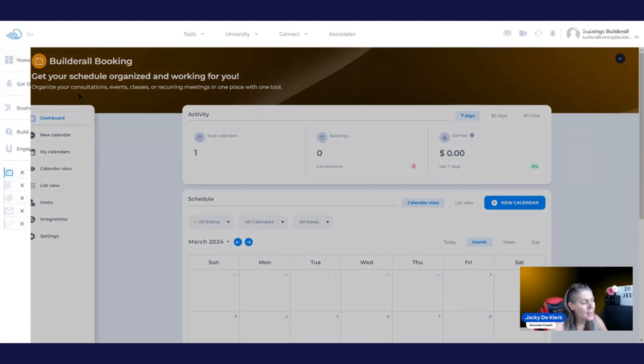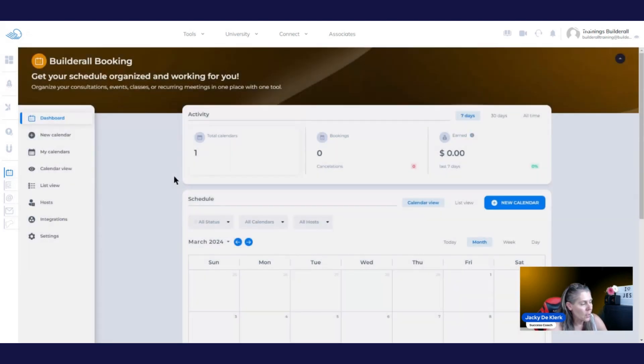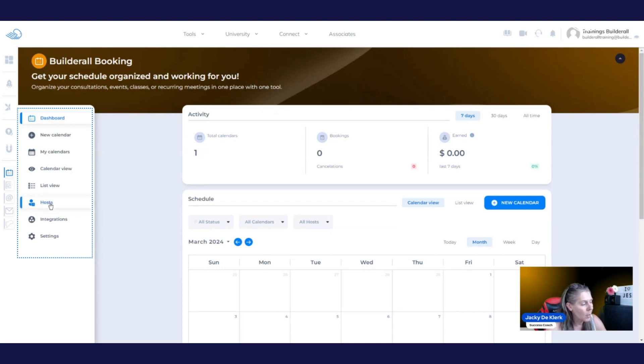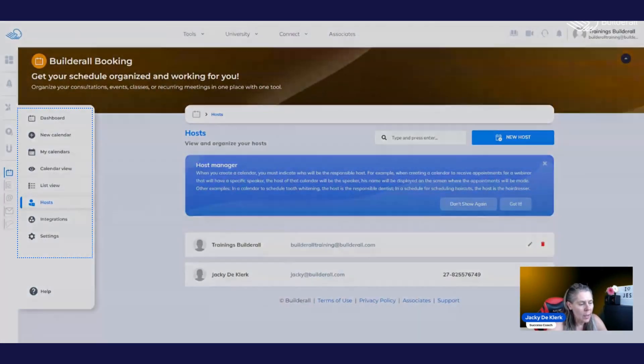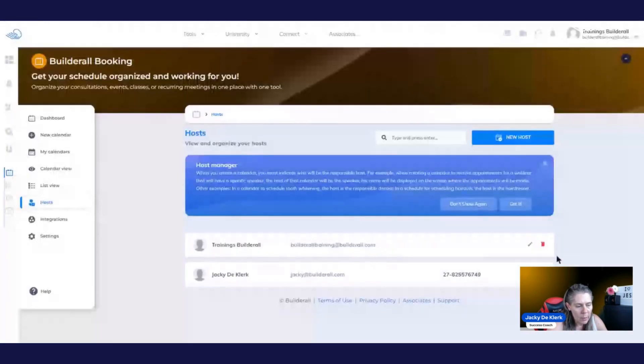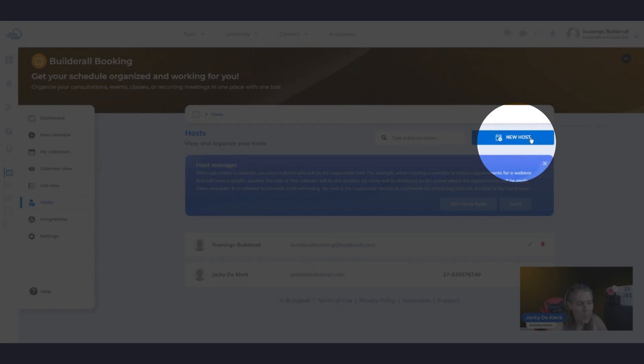So right here, we are on the booking app. We're first going to go to the host area right here by clicking on it. You will see that you will be able to delete the hosts, just like I'm doing right now. And you would be able to add any additional hosts right here at the top. So we're going to go and click on new hosts.